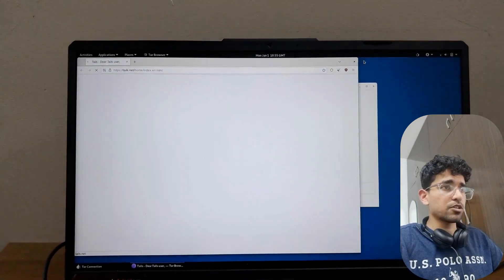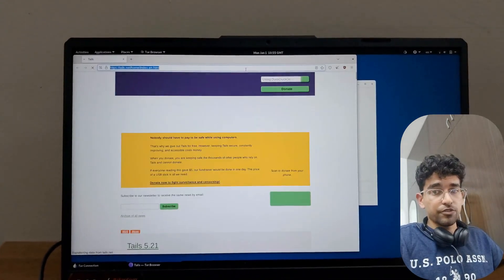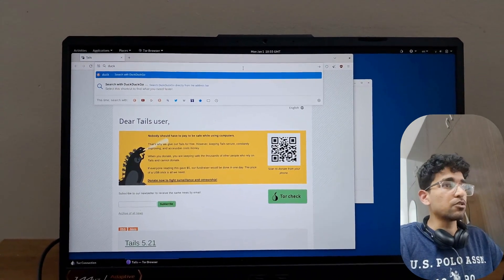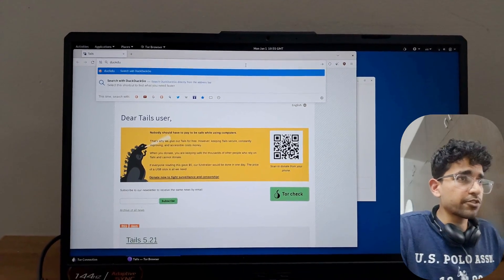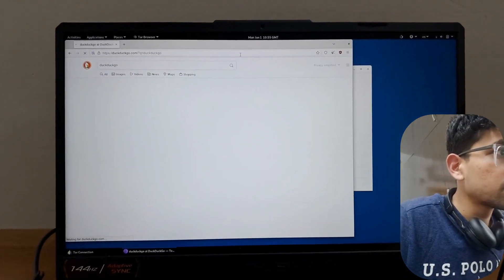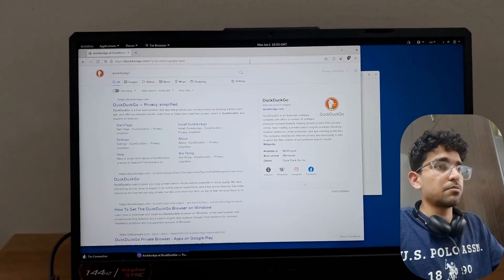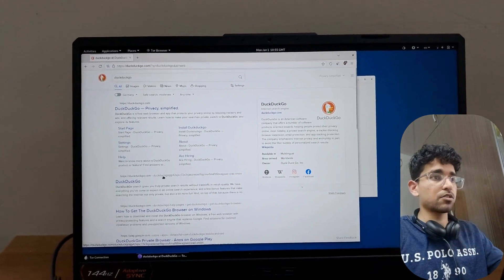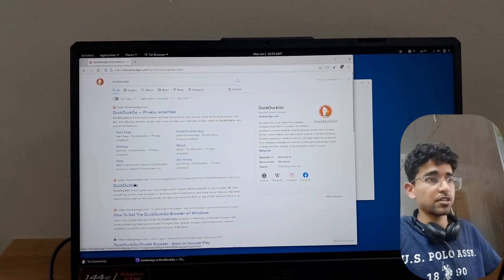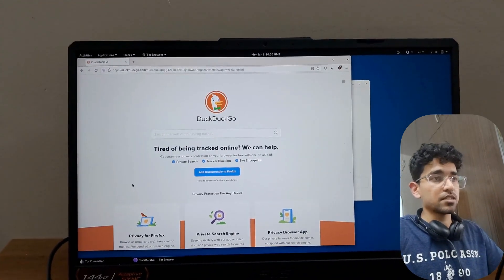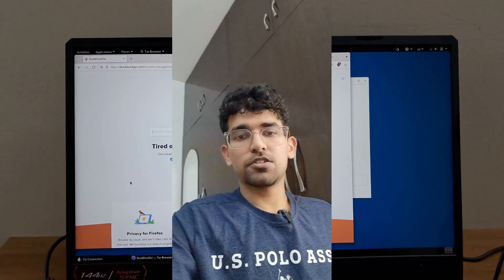It will take some time to load because, as I mentioned, it routes through three relay nodes, so the internet speed will be a bit slow. Just for reference, let's search for the DuckDuckGo website. This is the DuckDuckGo.com website, but on the dark web there's always a .onion address. DuckDuckGo is a dark web search engine, and it has a .onion page — that's this one. So that's how you open and access the dark web. It's as simple as that.